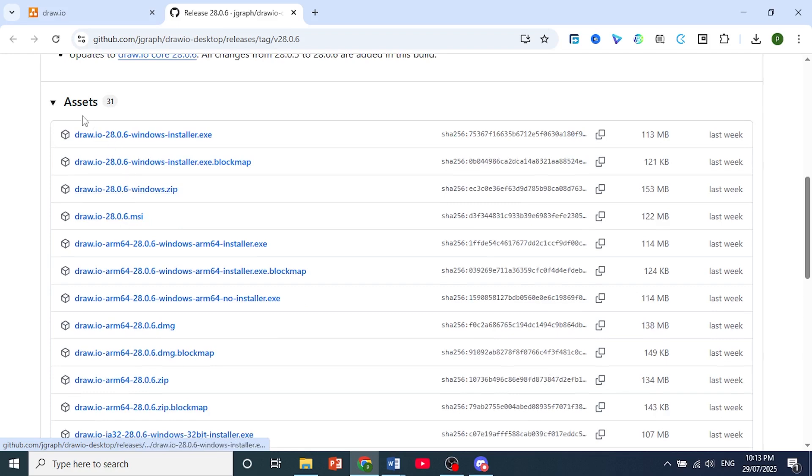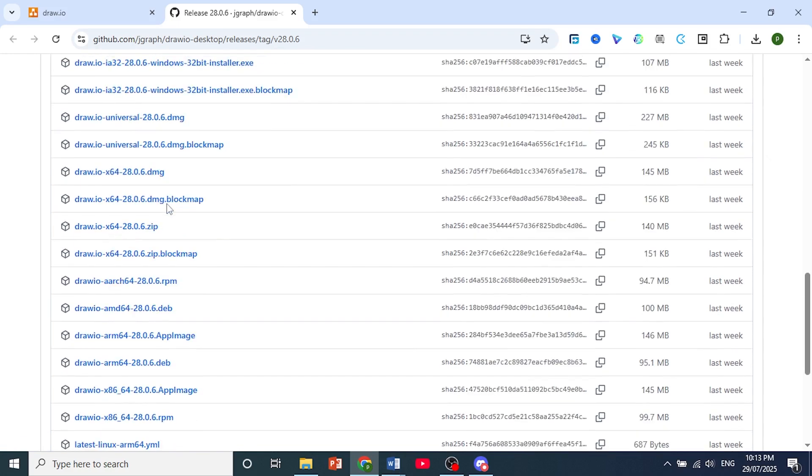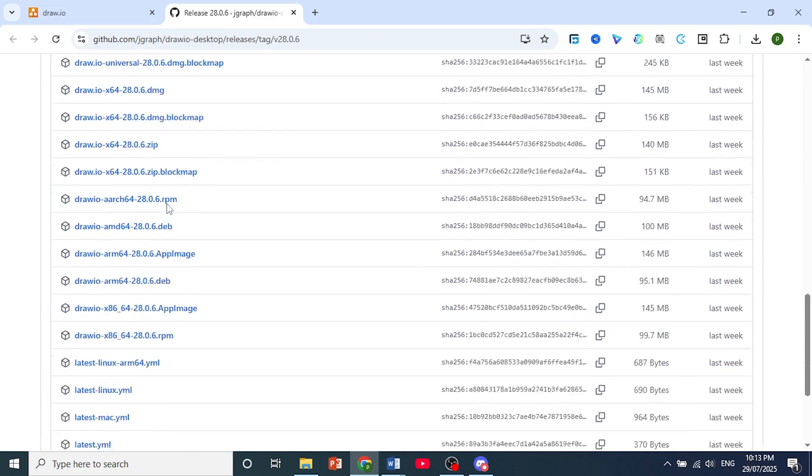Just scroll down here under assets. I want you to pick the one that is applicable with your operating system.